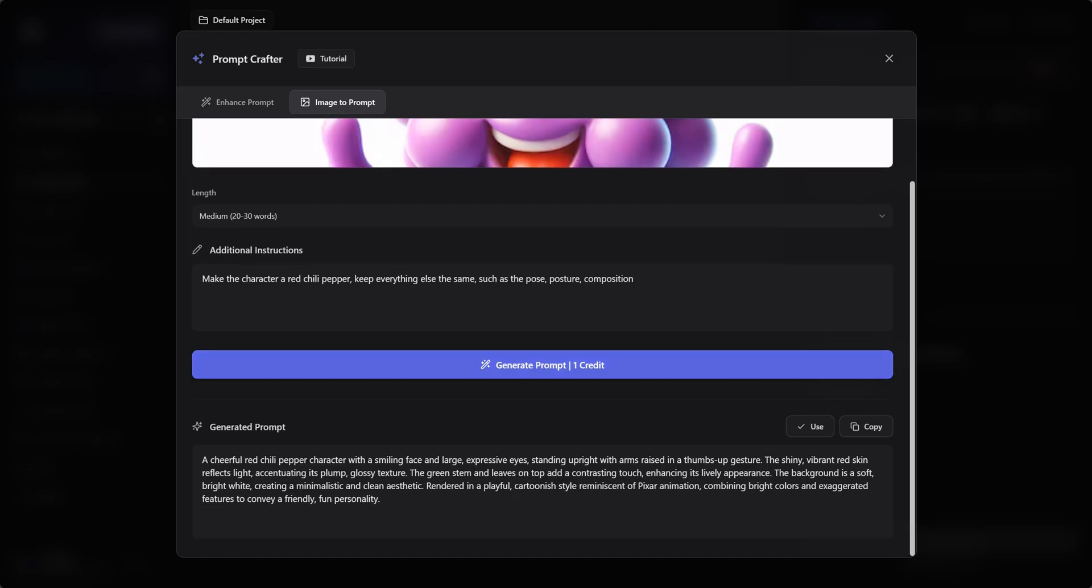You can redo this part as many times as you want, specifying any changes that you want to see. For this example, however, this final prompt will work well enough.